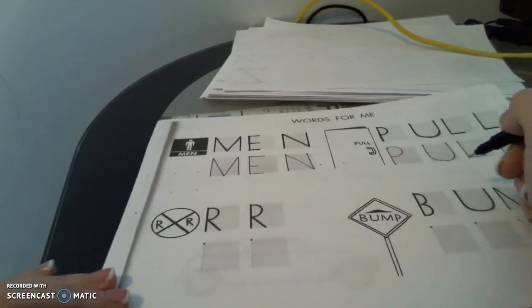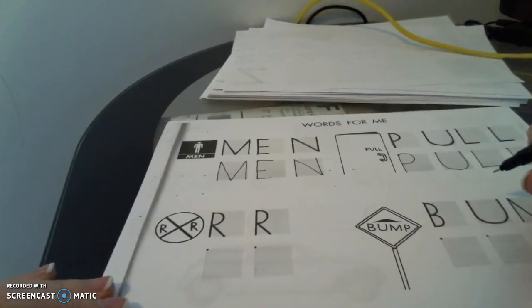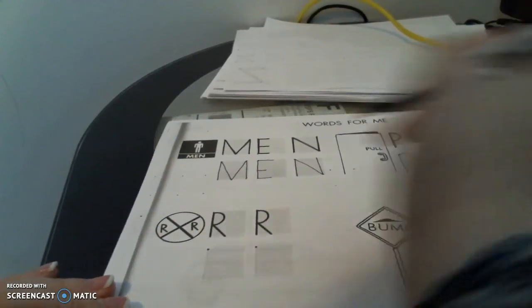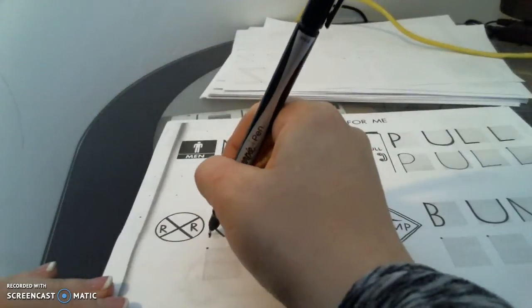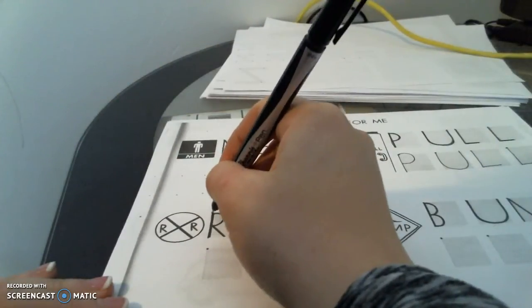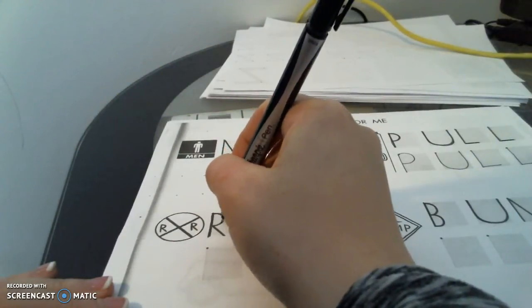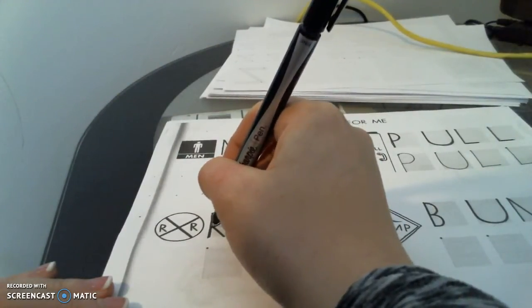Then we have a railroad sign. Just two R's. So we're going to trace those.